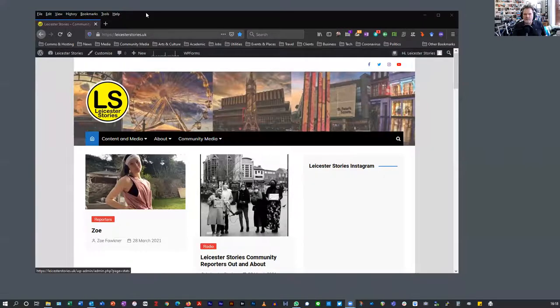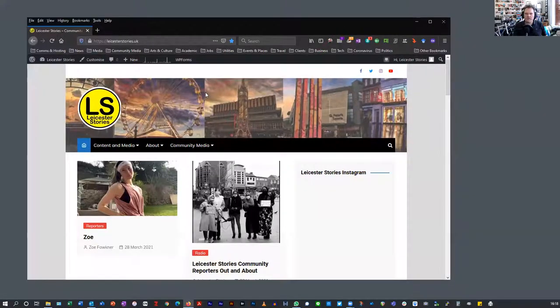Hello everyone. I'm going to do another video instruction guide, and this time I'm going to be looking at the website which uses WordPress. I've logged in — mine might be slightly different because I'm the administrator, so I get a few more things that show up on the site which don't show up on yours.